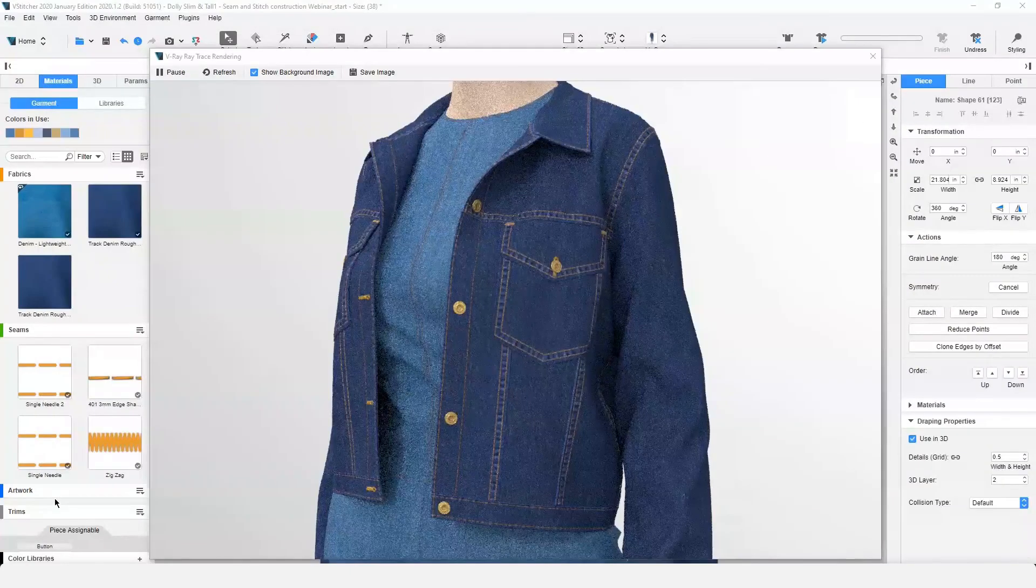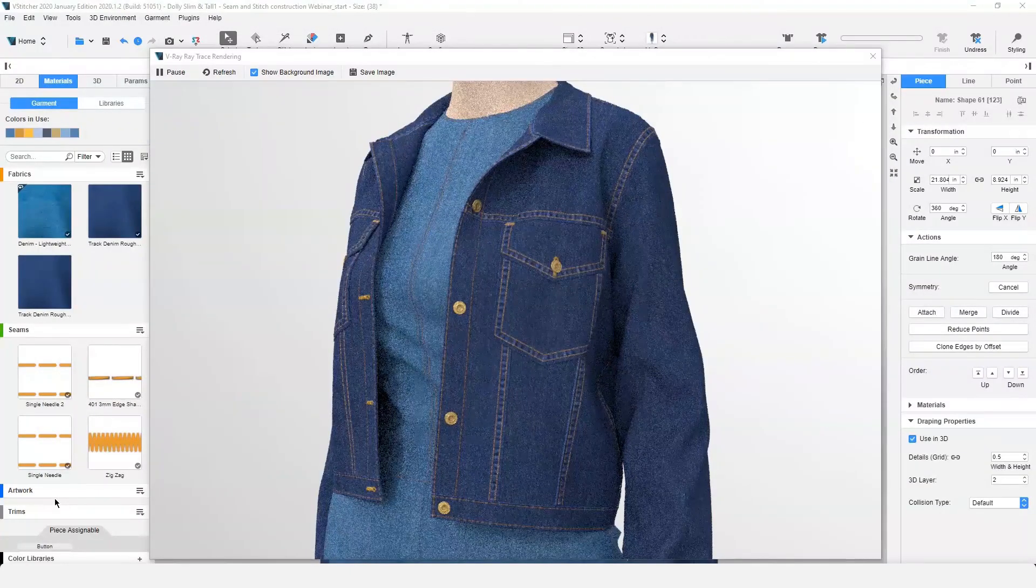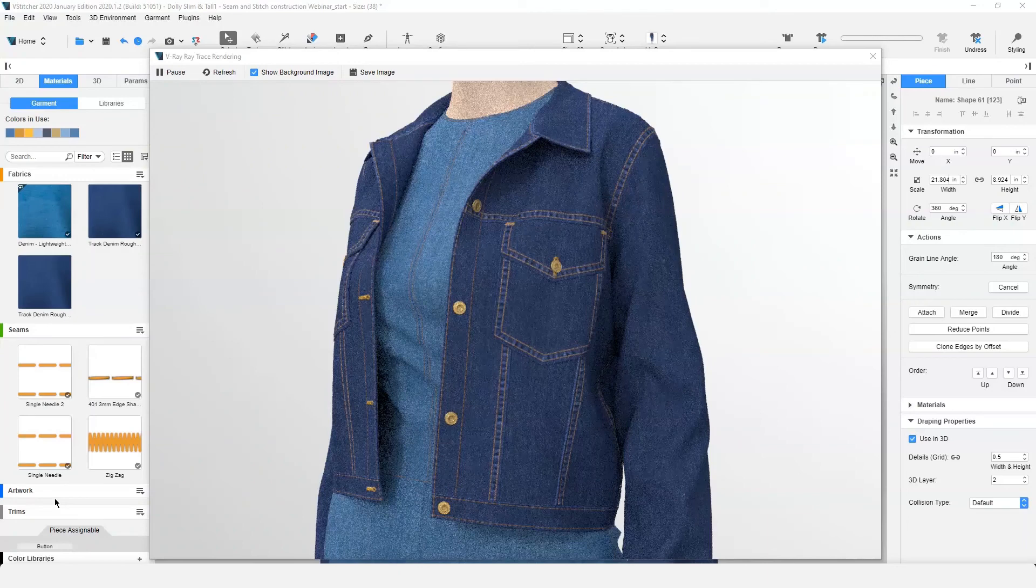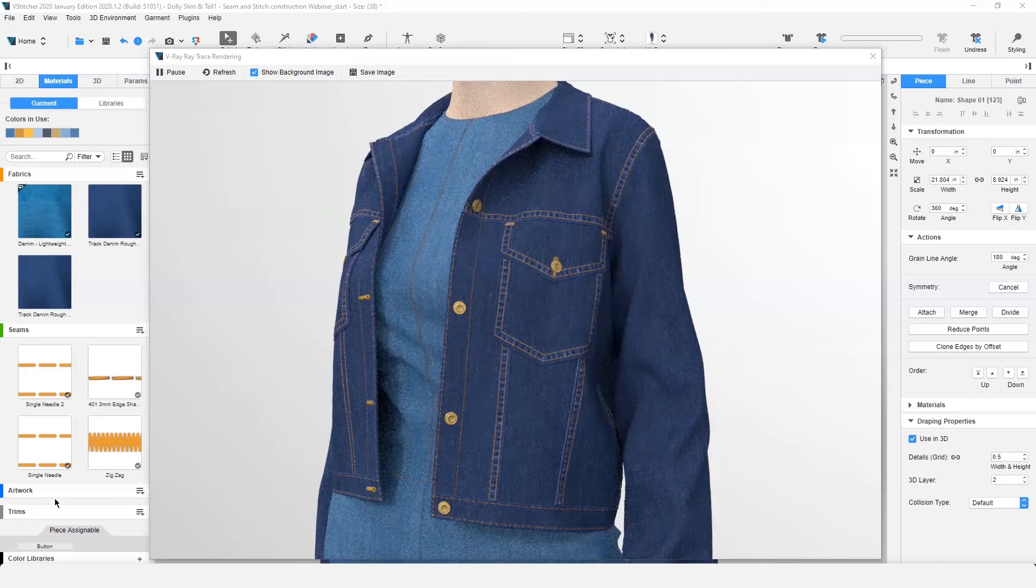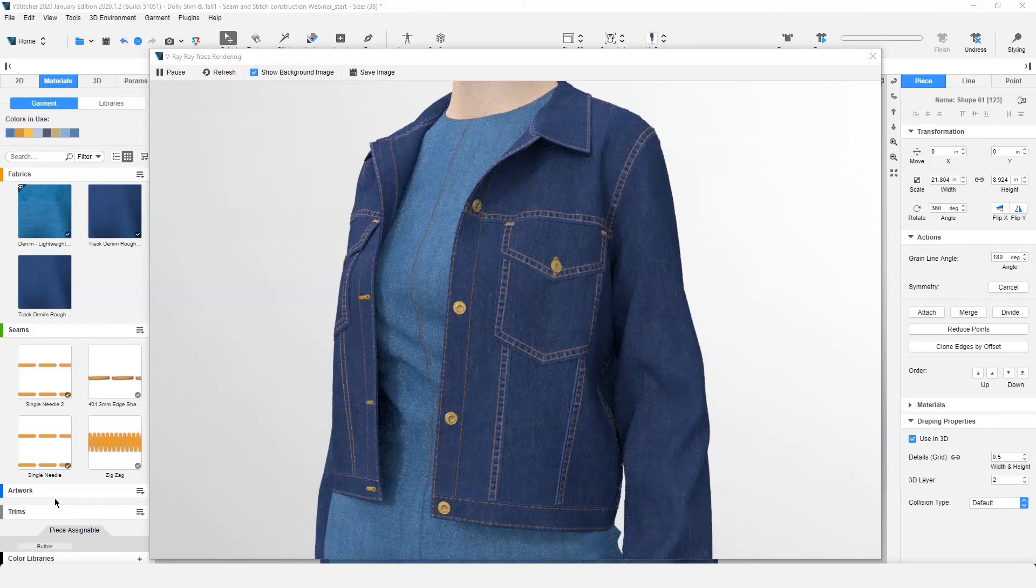The stitch construction feature adds so much realism to our 3D garments, but a portion of this feature is only visible in ray trace. Remember, in the 3D window you are only seeing the effects of the normal map. If you're having trouble seeing the stitch construction effects, review your lighting and preview your garment in V-Ray.